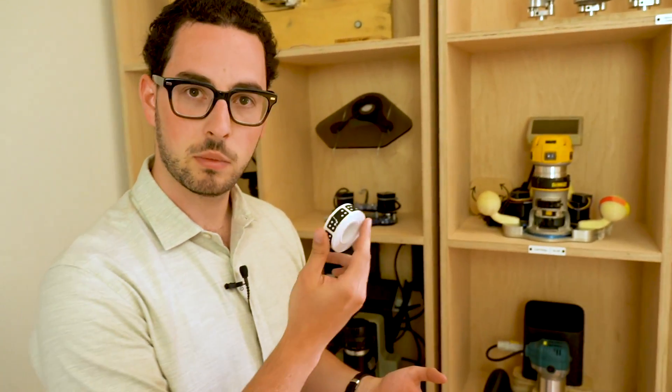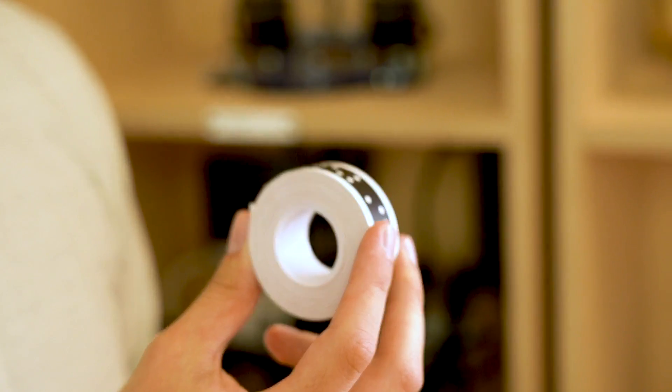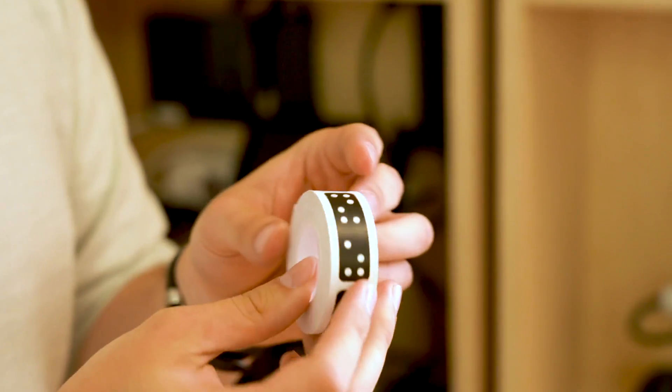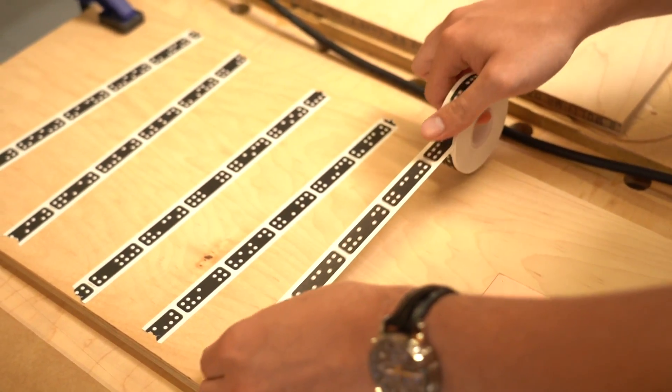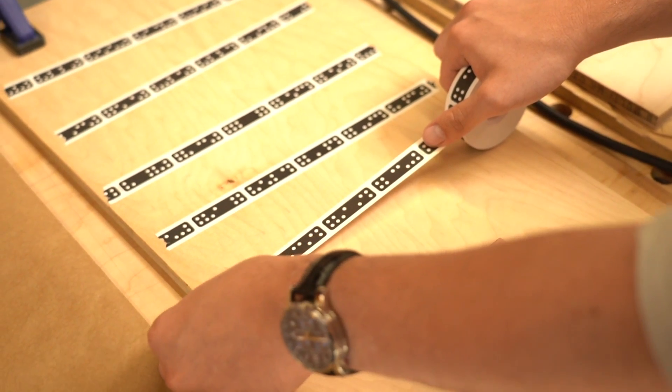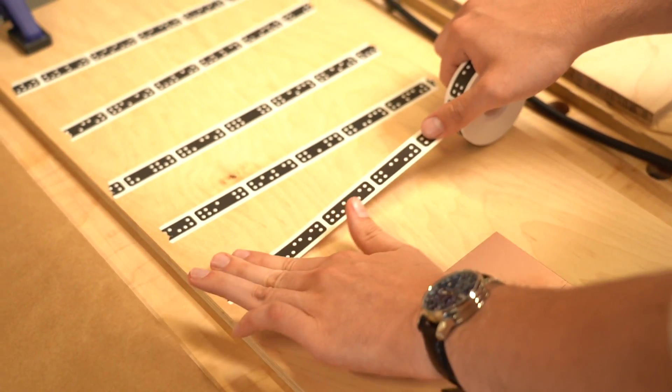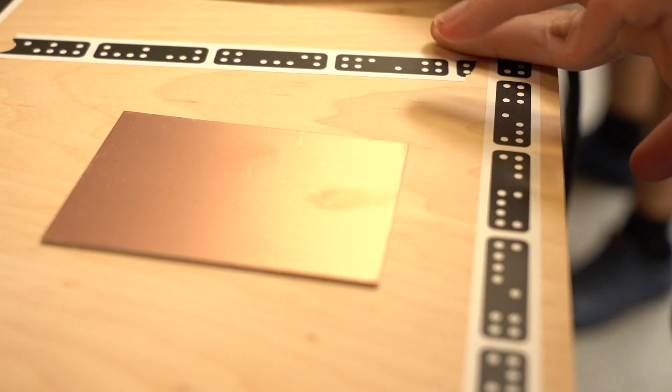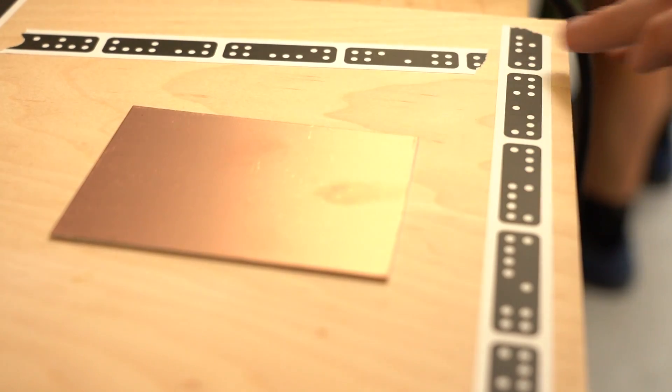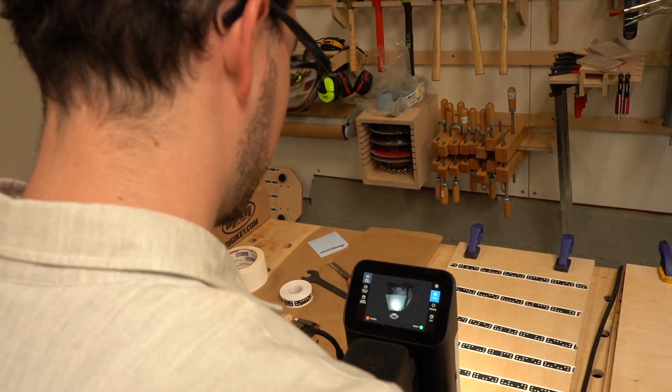And then the last piece of the puzzle here is Shaper Tape. So Shaper Tape, which comes in this roll like this that we manufacture, this is how you augment your work piece, how Origin knows how to track where you are in 3D space. So this is designed to be cheap, disposable, easy to apply, and easy to come off.